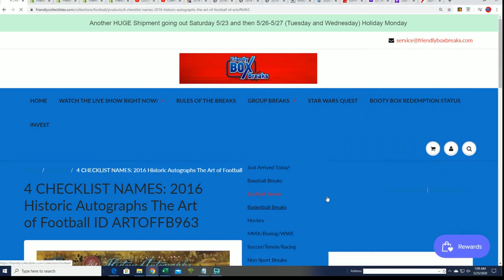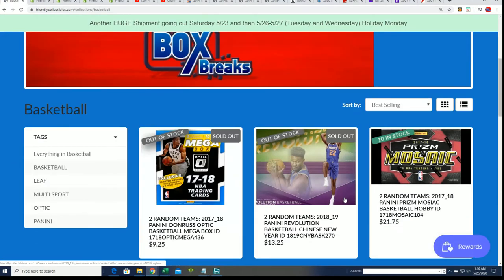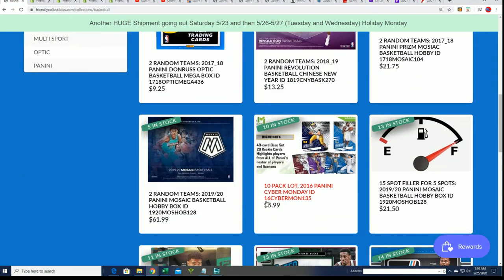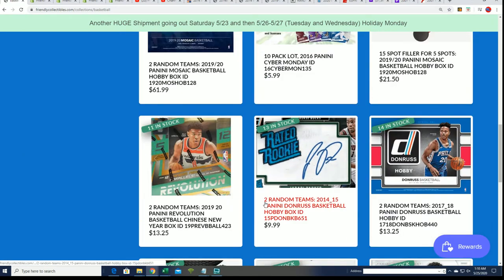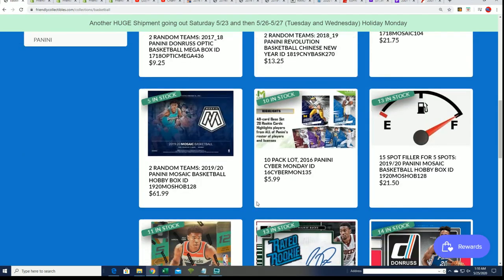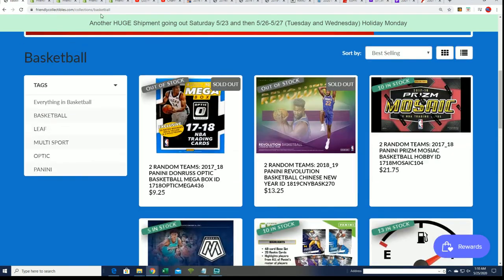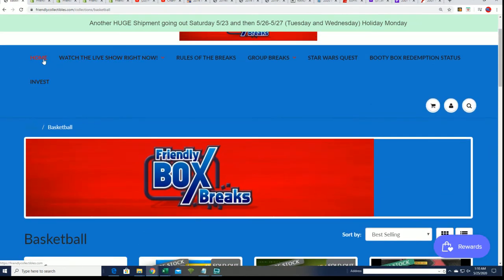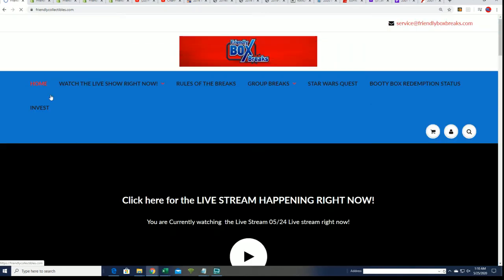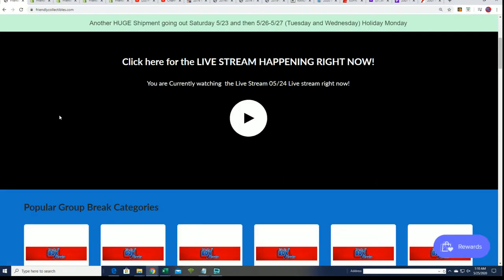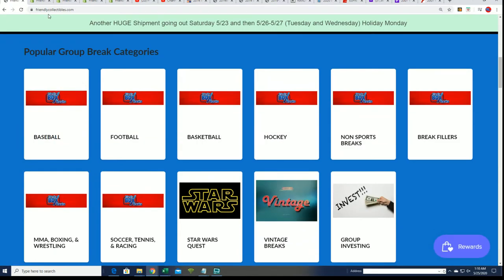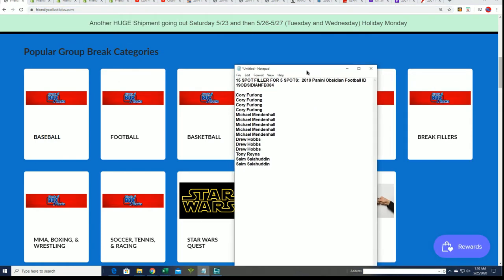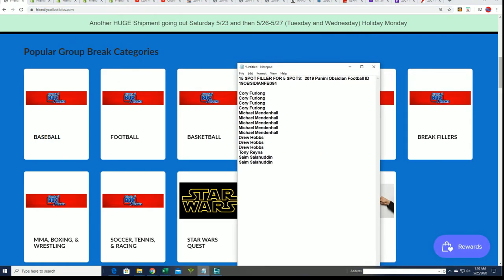We've got basketball breaks and all kinds of stuff coming up. To get in on them, just go to the homepage, select your favorite sport, and look around. In the baseball section, or pick a category, you're bound to see some breaks closing soon.